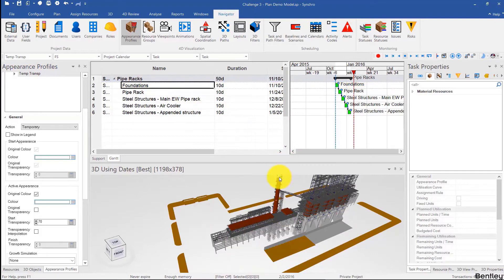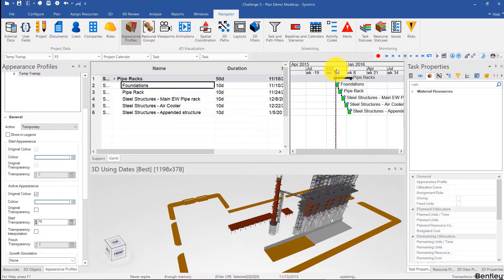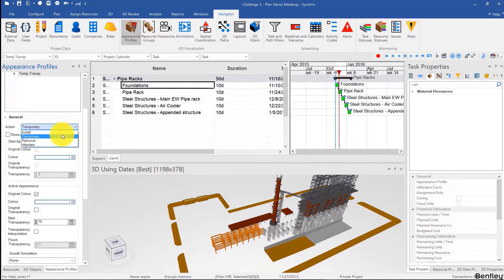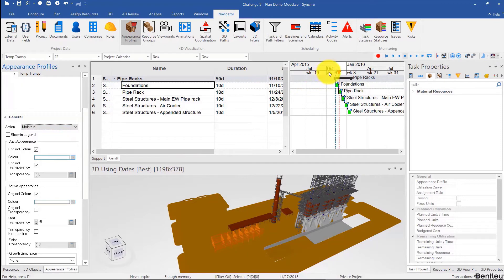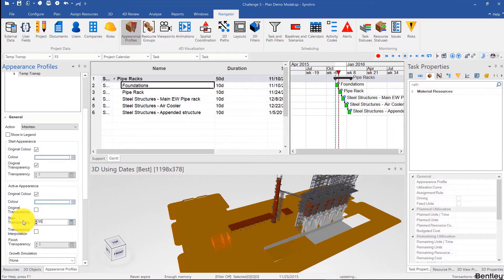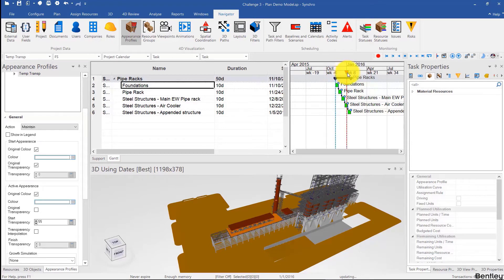I want it to be 70% transparent, and I'll assign that platform to the foundations using Ctrl+Shift+A. I shouldn't have used temporary — I should have used maintain — so I'm going to change that. Now we see that while the activities are going, the platform goes transparent. Maybe that's too much, so I'll change that to 55. Then I'll scrub the focus time through the Gantt chart and we can see what's going on.